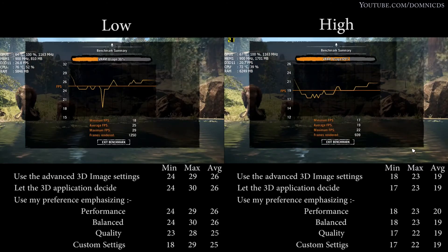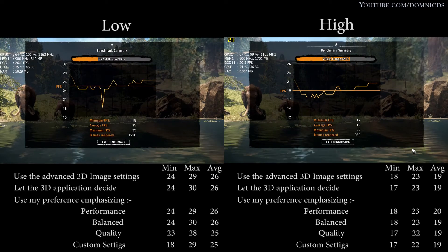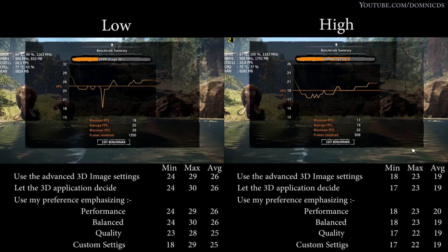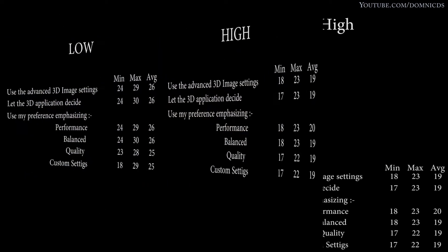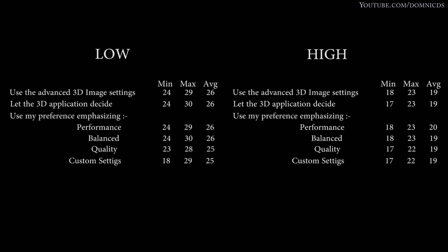So as you can see, even this setting has given us the same results in low and high as well.